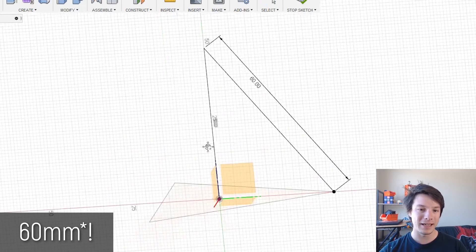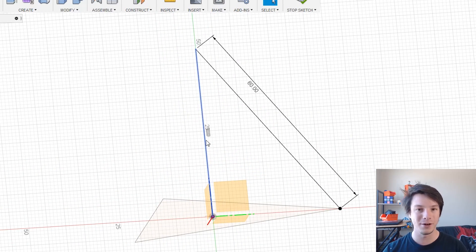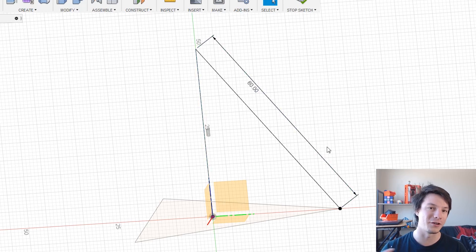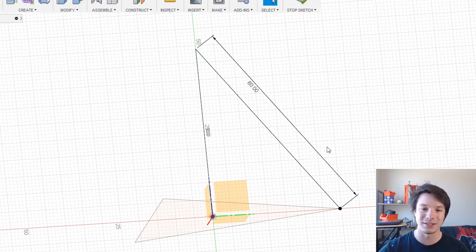And the reason I prefer this method is there's no rounding. This is exactly 60 which means the final shape will be exactly 60 in all lengths. There's no rounding involved.